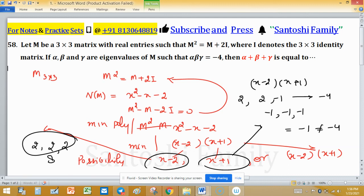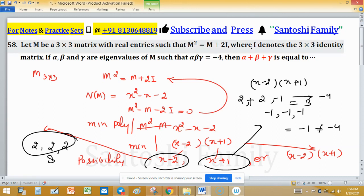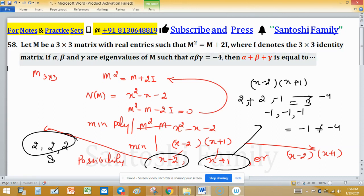So the eigenvalues are 2, 2, and minus 1. Their sum is 2 + 2 + (minus 1) = 3. Therefore, alpha plus beta plus gamma equals 3.